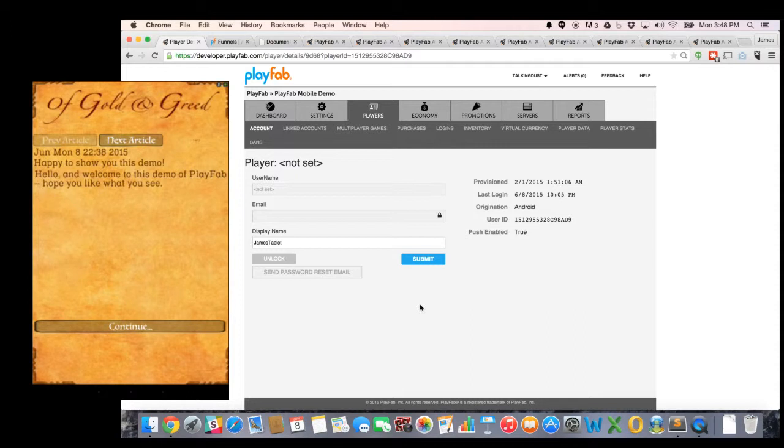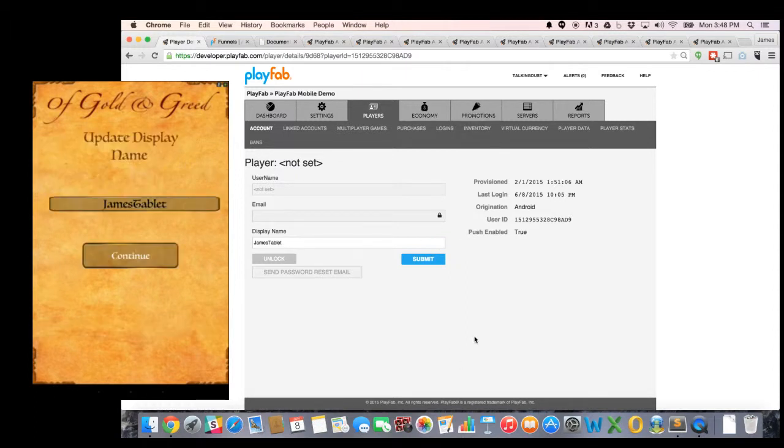You can see I'm now showing an article. This is the same article we wrote earlier when we were looking at the Promotions tab. So that's where that came from.